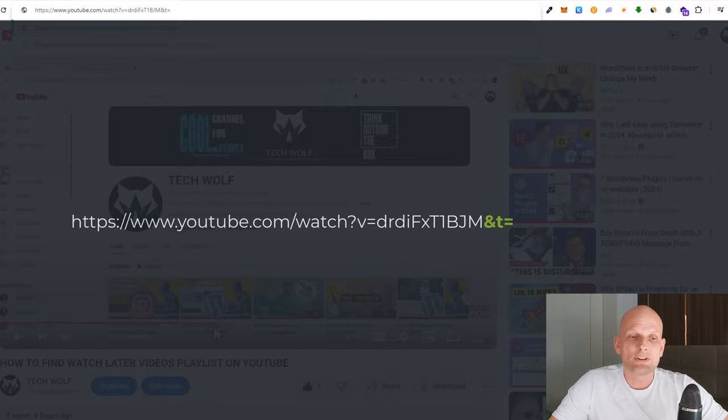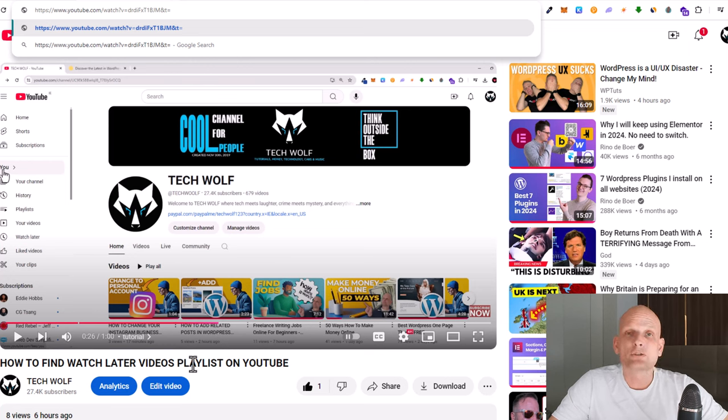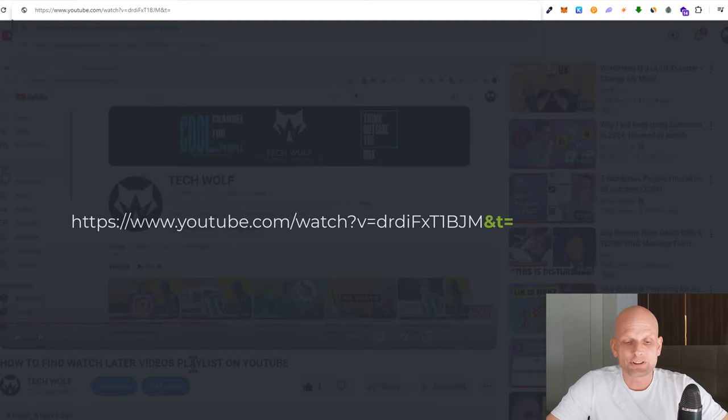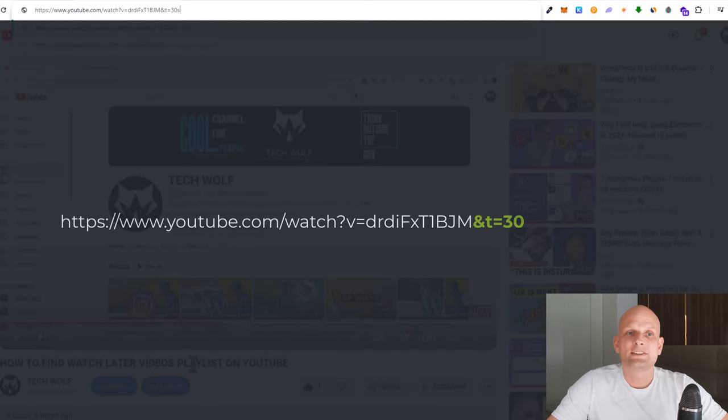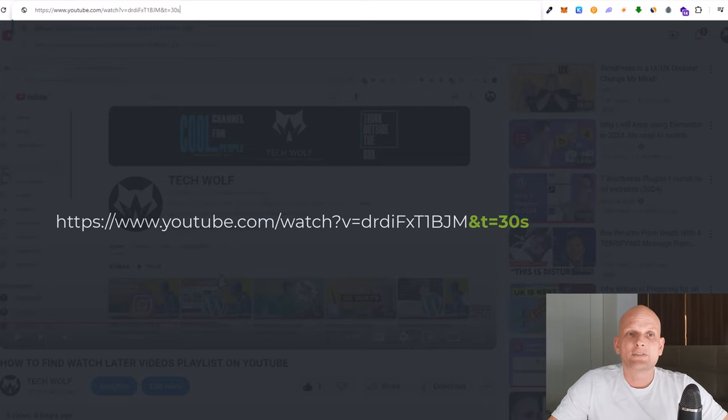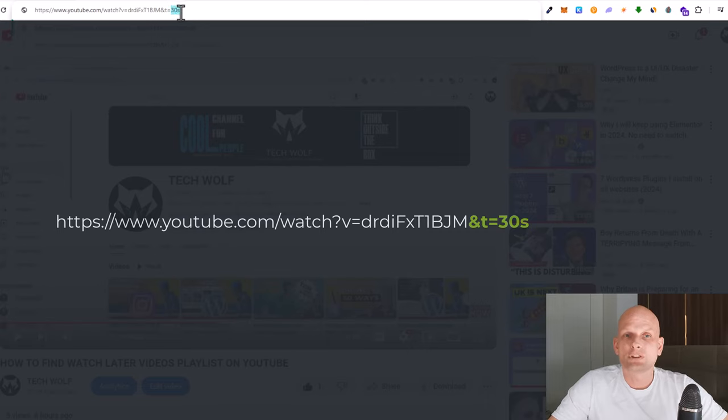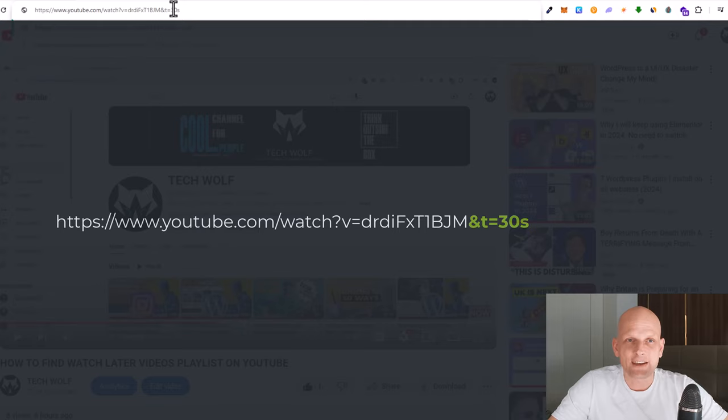As you can see, this video is only one minute long. Let's say that I want to send this YouTube link to start in 30 seconds. Then after the equal sign you are adding 30s. After the equal sign you need to add in seconds where you want that video to begin, not minutes, not hours.